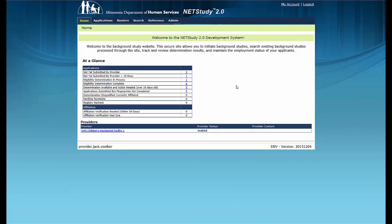To access the manual, hover your mouse over the Applications tab in the toolbar and click Application Forms. Then click the NetStudy 2.0 user manual link to open it in a new tab. For more information on account creation and management, refer to the training videos for creating and managing user accounts. Links are in the description below.